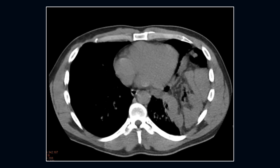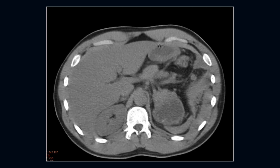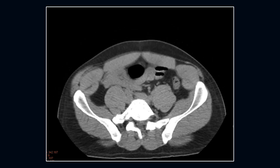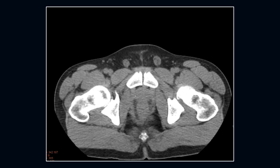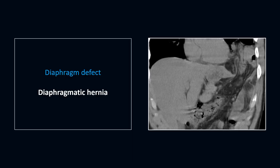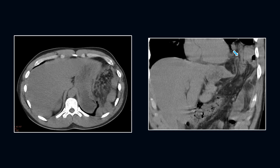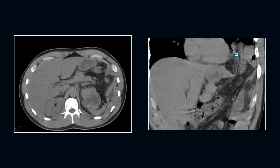Next case, here we see the abnormality is in the left hemithorax. There is a defect in the left hemidiaphragm and there is herniation of intra-abdominal fat and bowel loops into the left hemithorax — this is a diaphragmatic hernia. When we see the case again, we see the bowel loops, the fat, and the defect in the left hemidiaphragm.